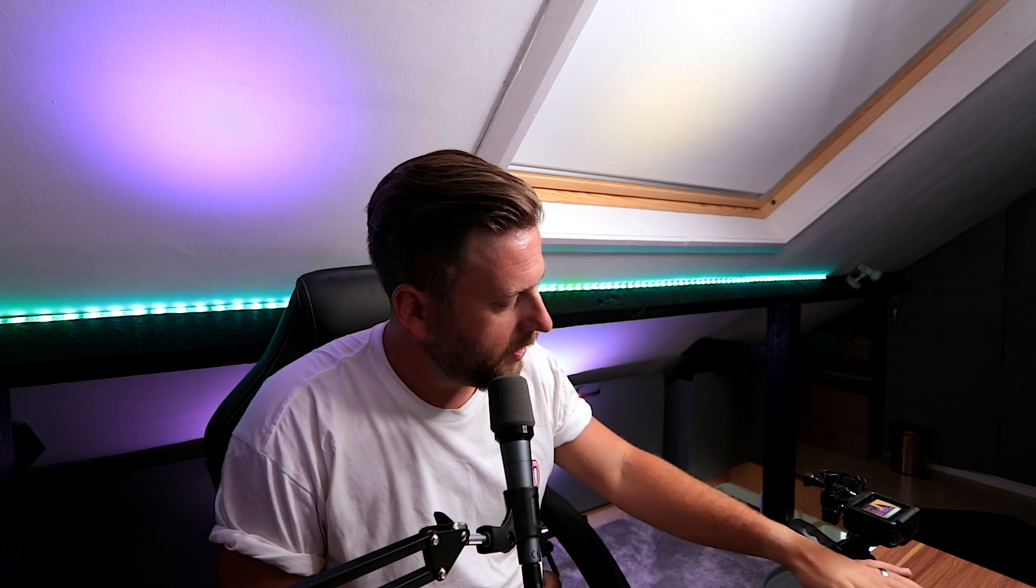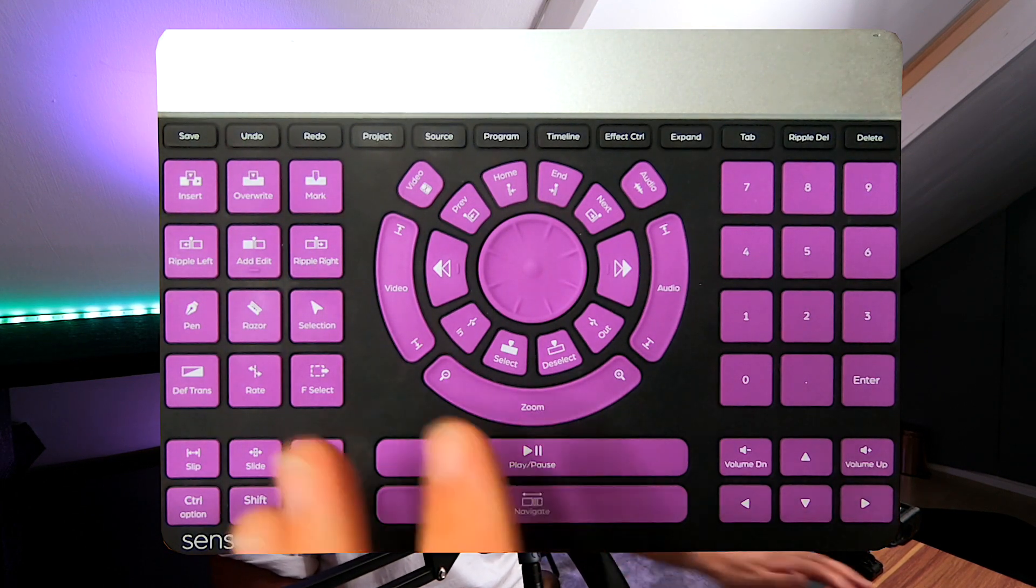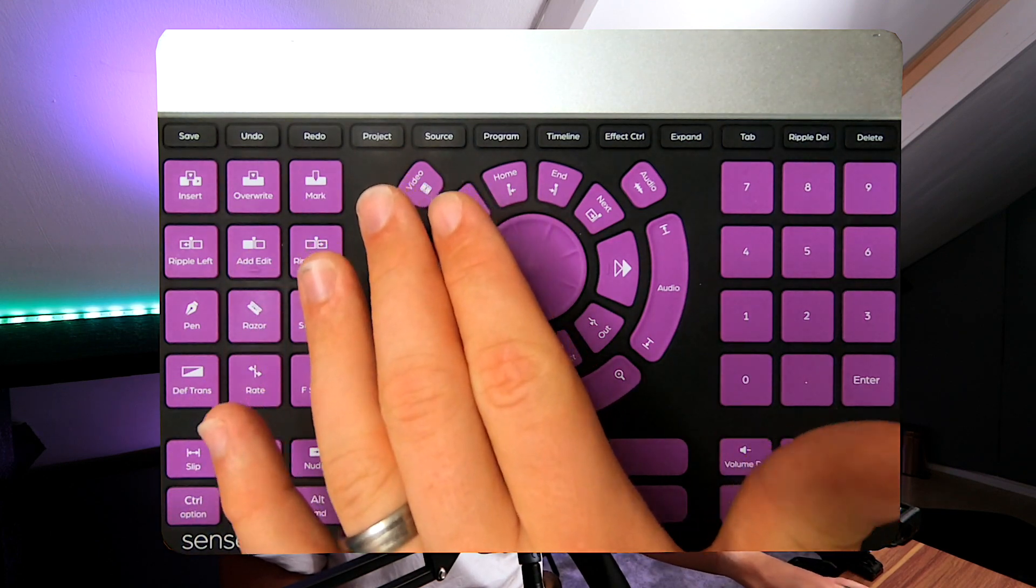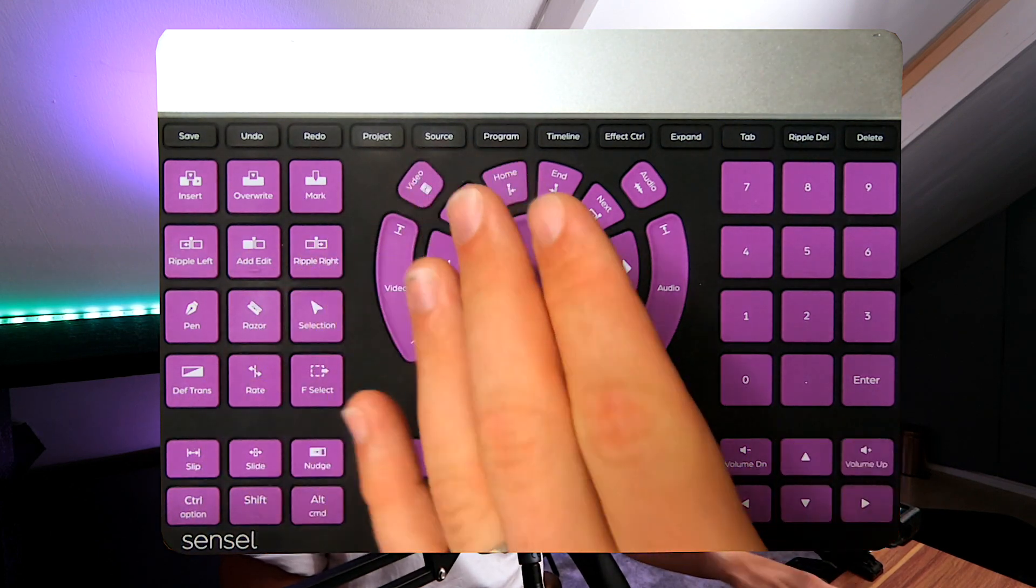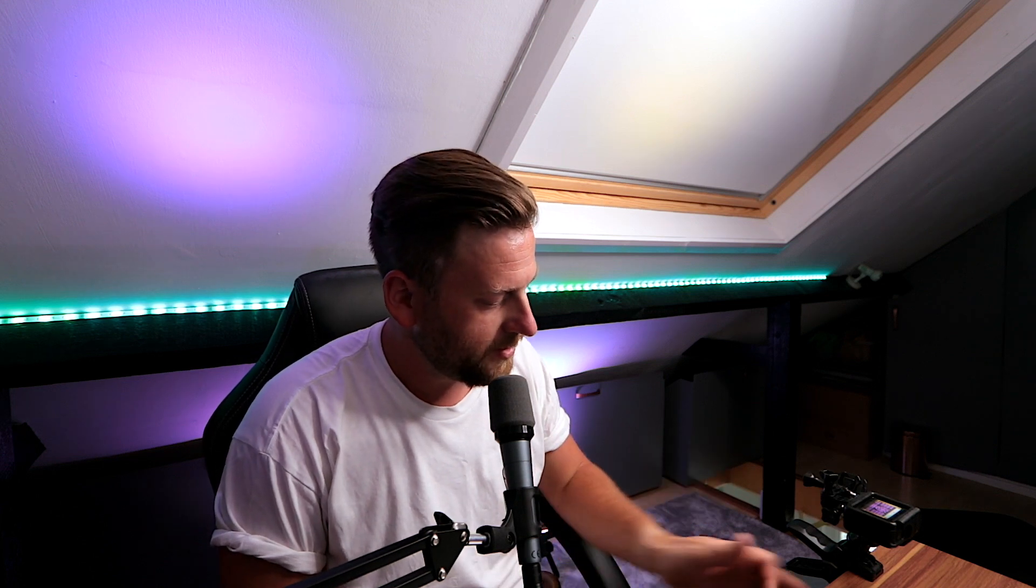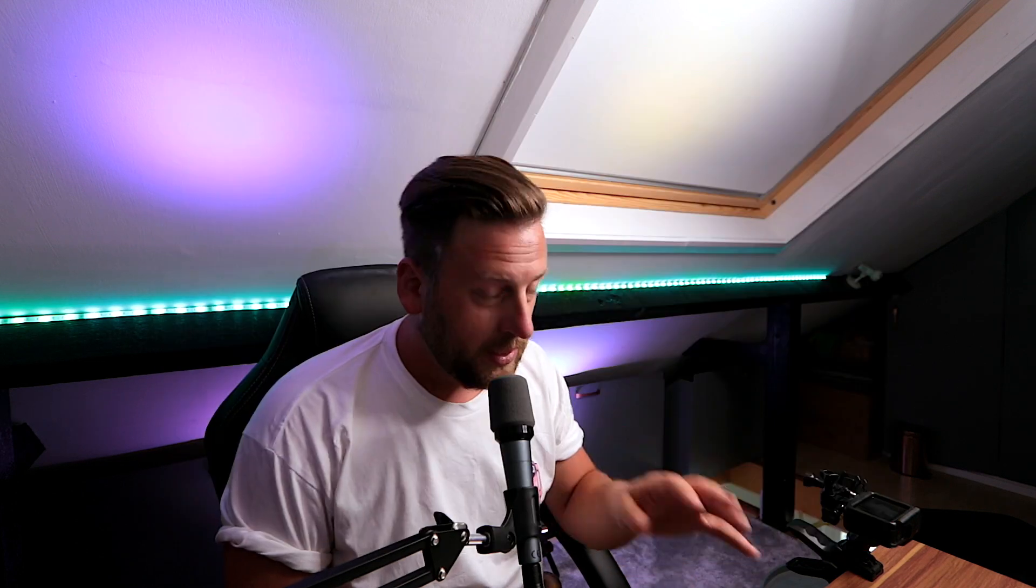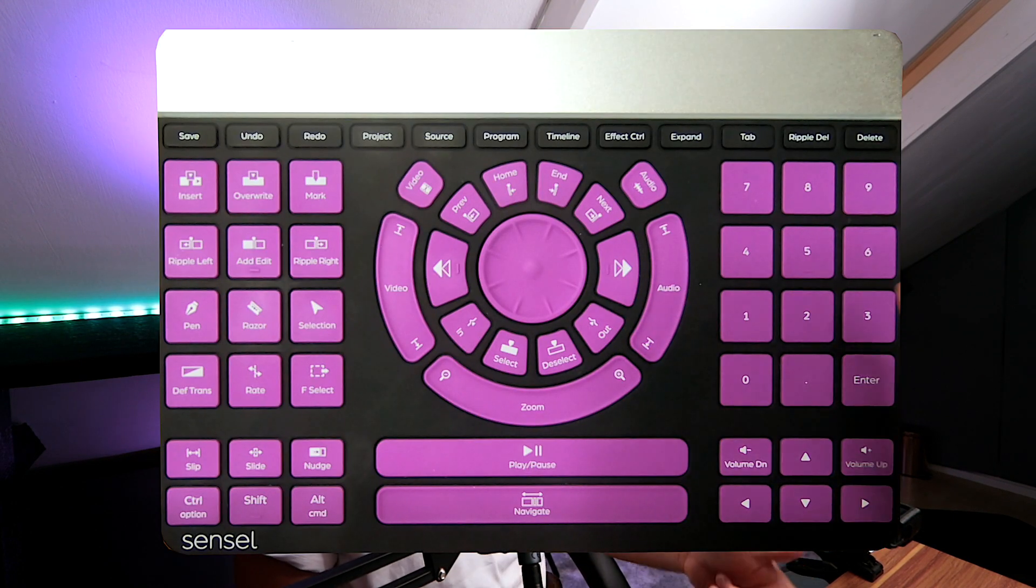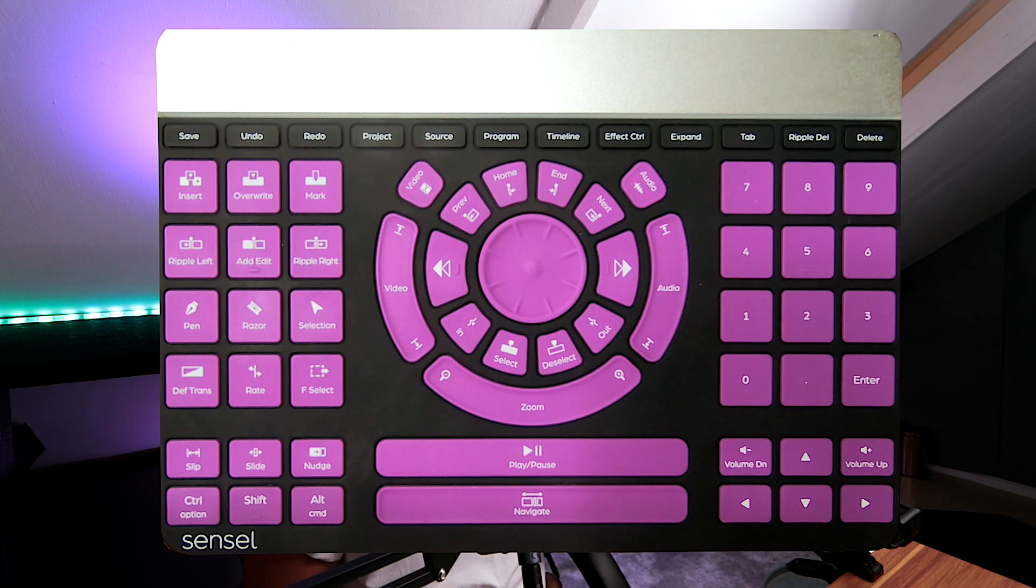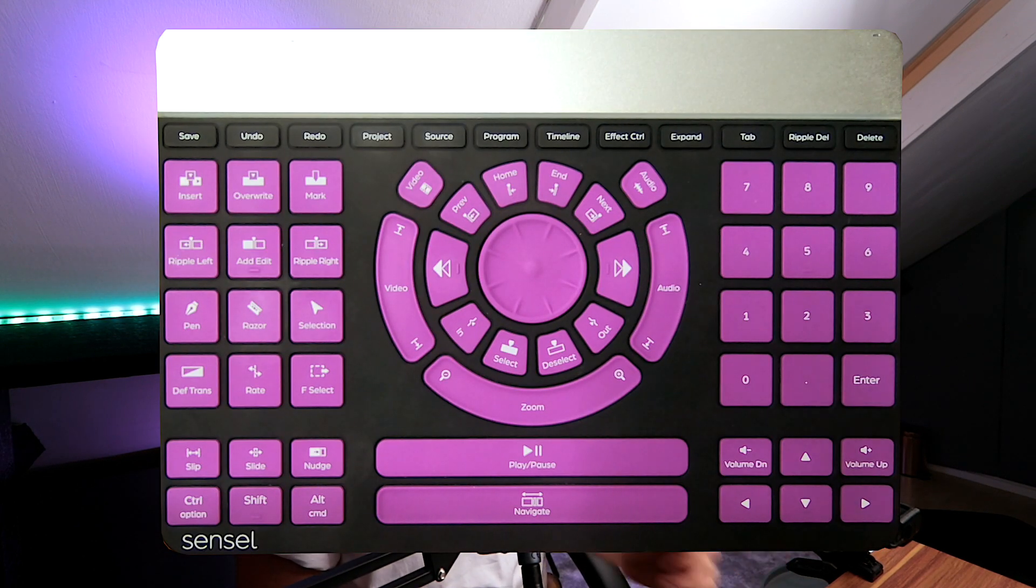Along the top you've got your usual function commands: save, undo, redo, import, start a new project, import source material. The next four buttons—program, timeline, effect control, expand—I haven't assigned to do anything yet. The tab button is really cool because it lets you tab through the different zones of Final Cut Pro: the import browser, the angle view, the timeline, and the effects browser. Ripple delete and delete all work as you'd expect.